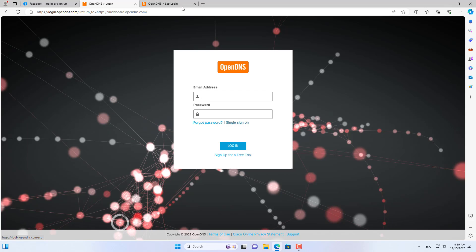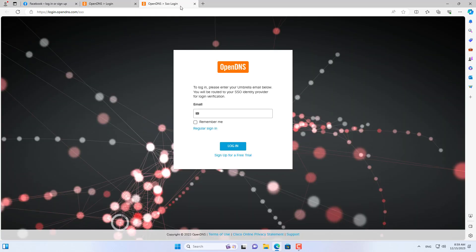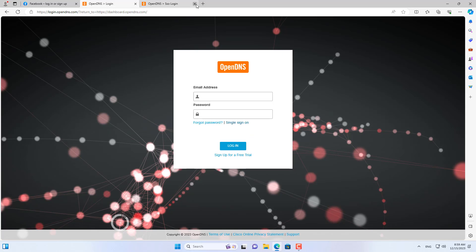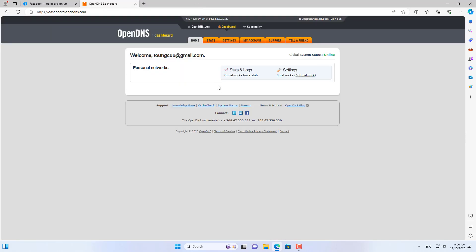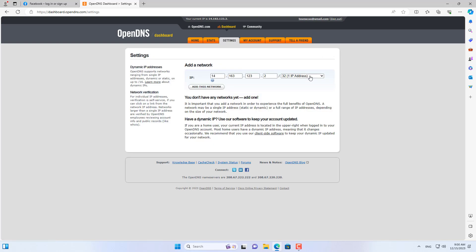Go to opendns.com and create a new account. I log in to my OpenDNS account. After completing the login, add a new network.